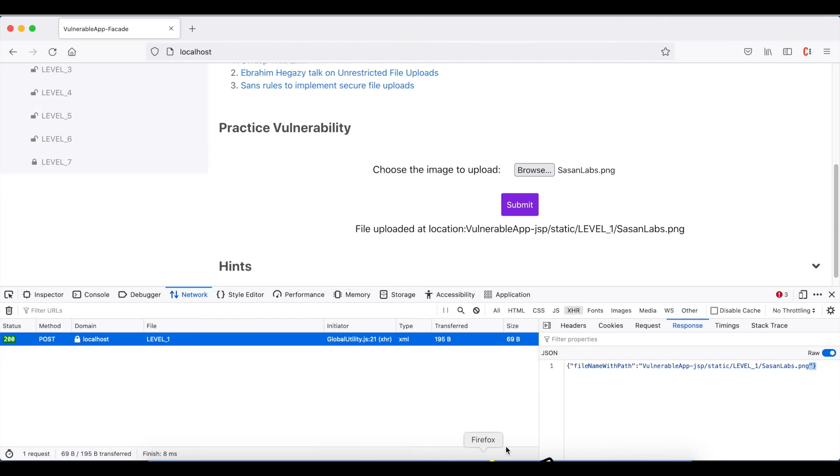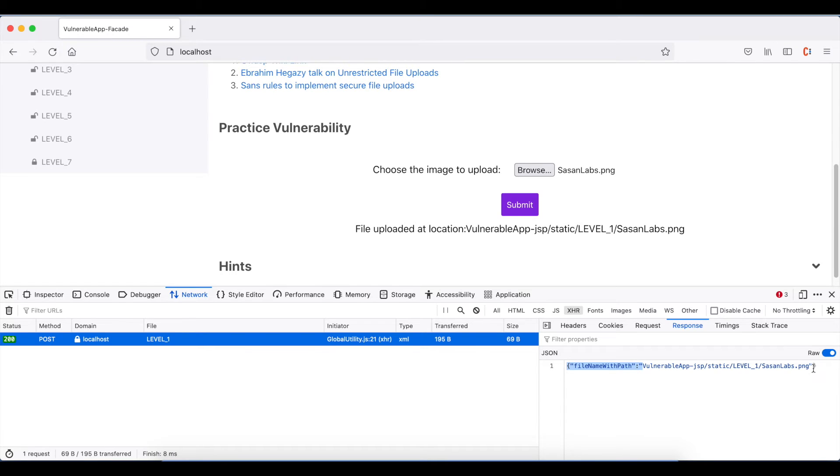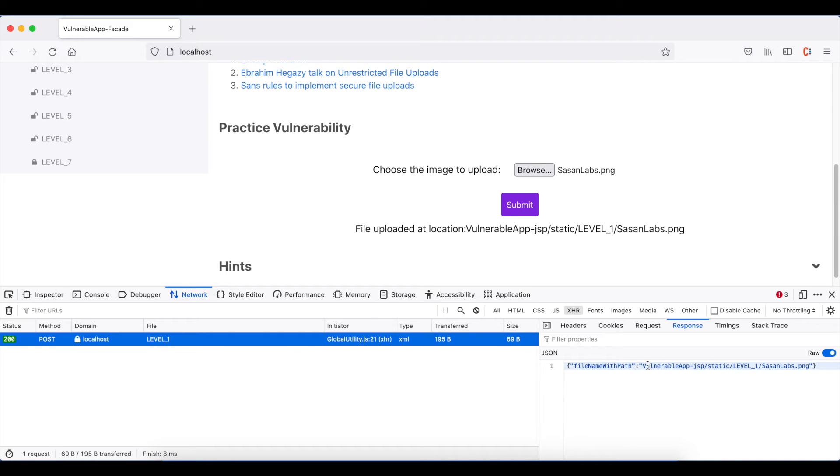An example is here: this is the request where we uploaded sasanlabs.png. We can mention this part as the start identifier and this part as the end identifier, so that when the scan rule executes, it will remove this from the response and get the actual location of the uploaded file.